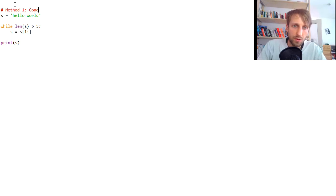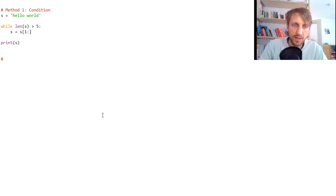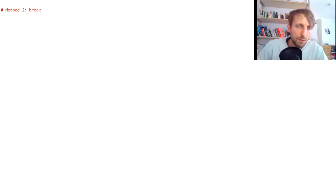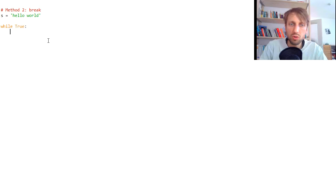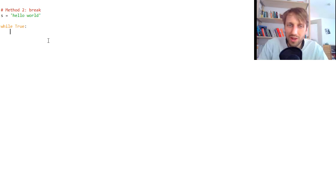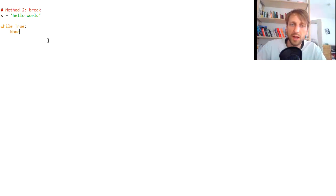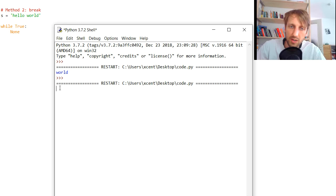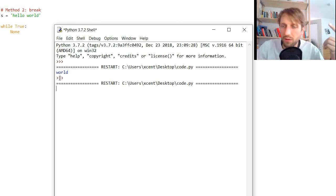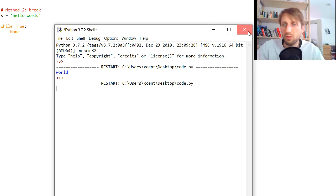So that's method one: the while condition. Let's dive into the second method, which is with the break statement. Say we have the same string 'hello world' and we have a while True loop. The loop condition is always fulfilled — Boolean true is always true. So the while condition is always fulfilled and if you ran any statement, this would actually go forever. The loop would never stop — it loops forever because the condition is always fulfilled and we do nothing.